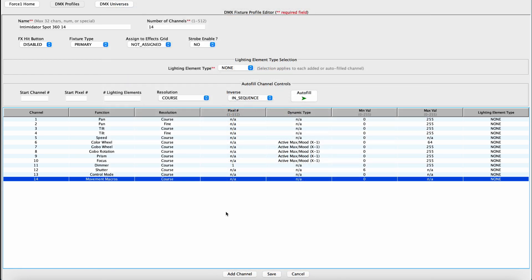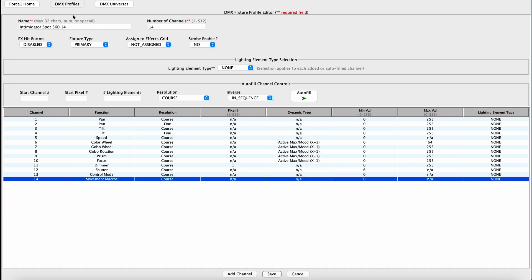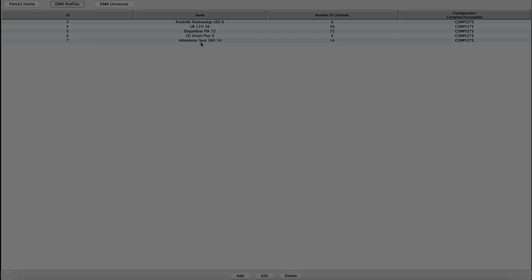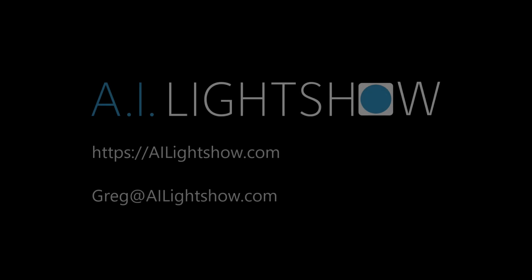We are now done. So what we can do is we can save this off. It is saved. Go into our DMX profiles and there's our Intimidator spot 360s.